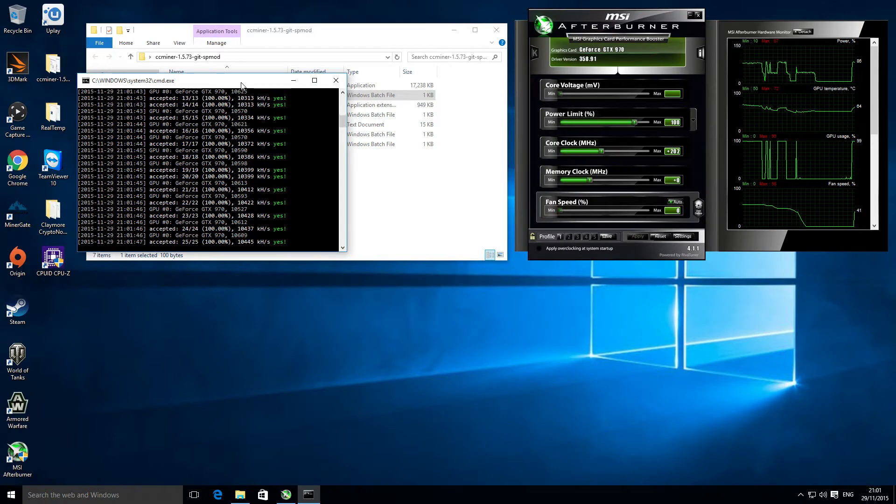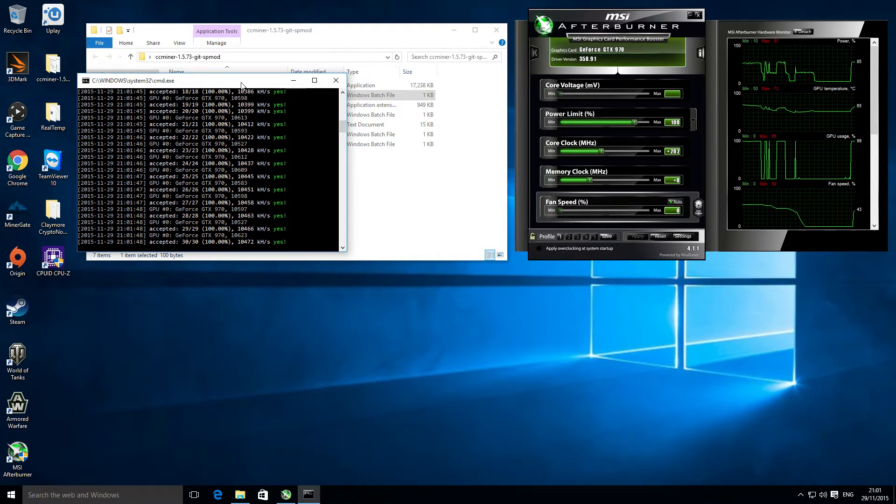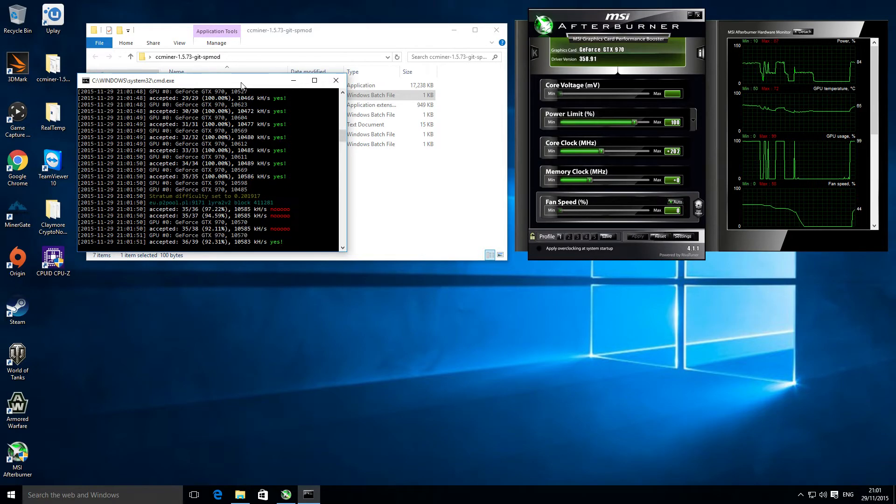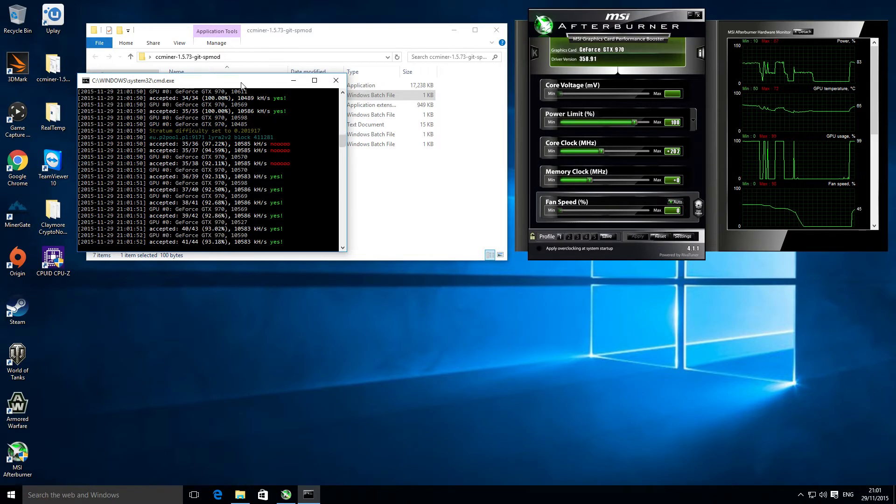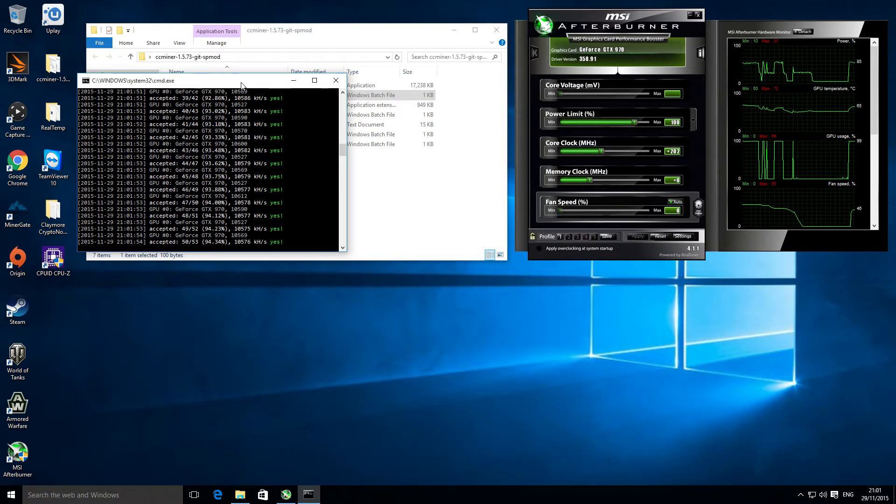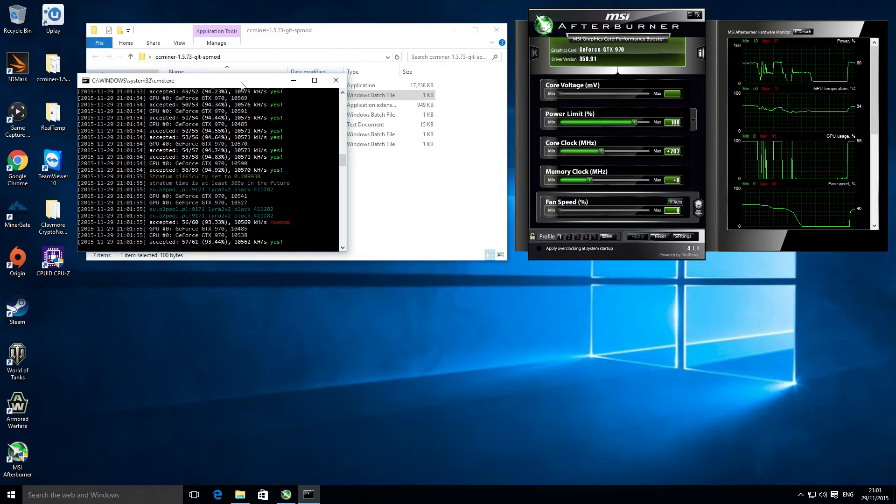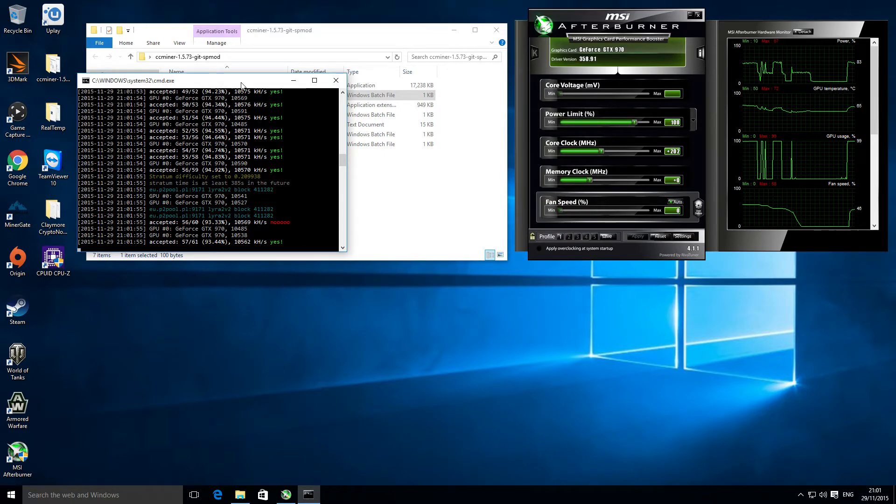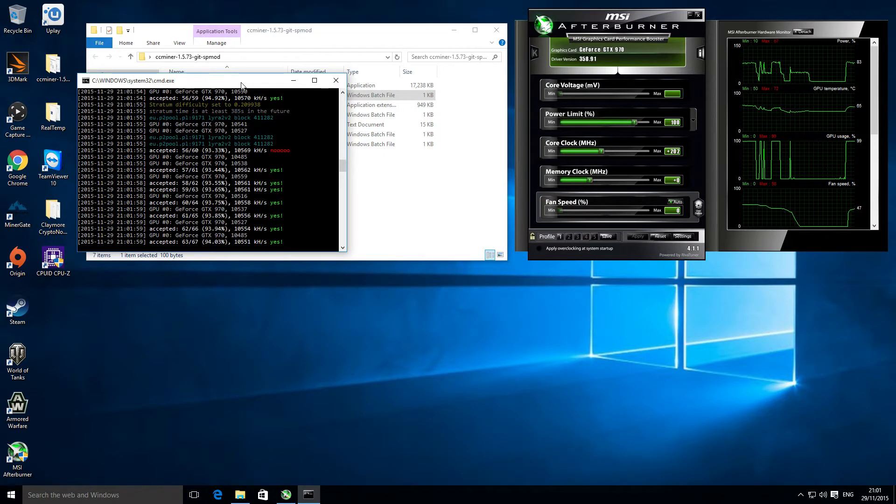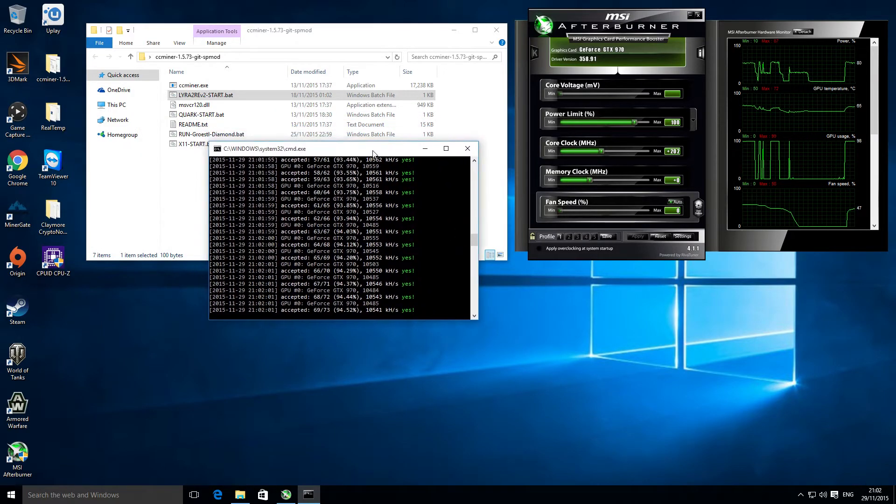The card itself is pulling about 190 watts on its own and the entire system is pulling about 280 watts, so it's pretty efficient. This is just sharing the results that I'm currently getting, but that's one of the coins I find at the moment that's most profitable for me.